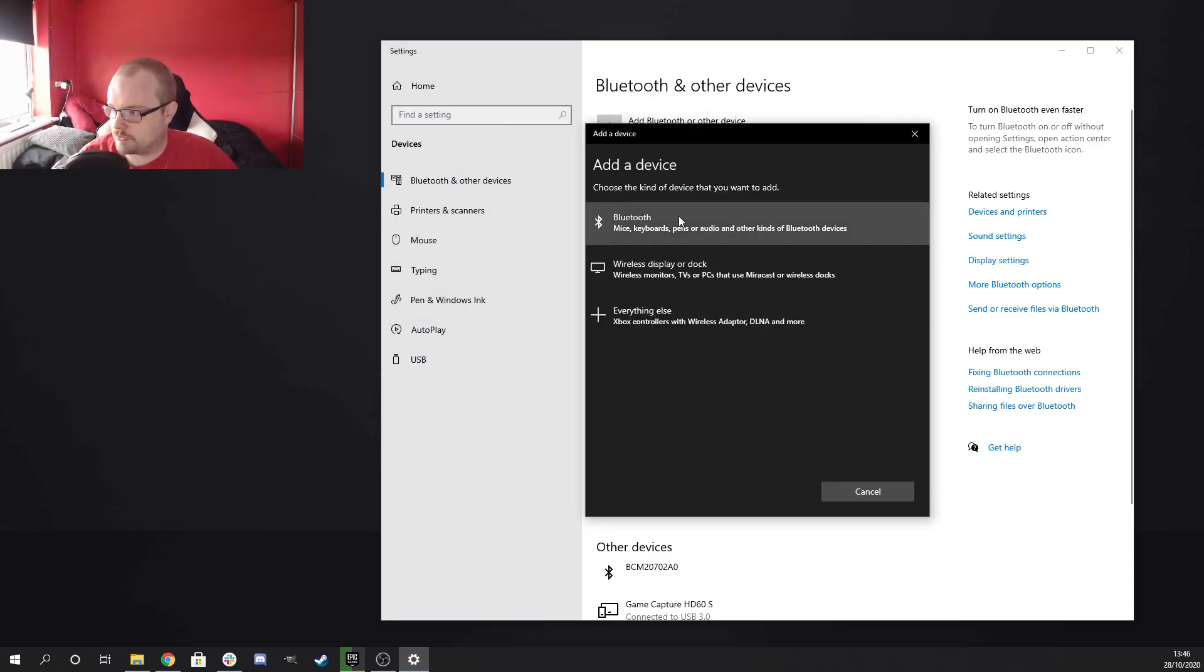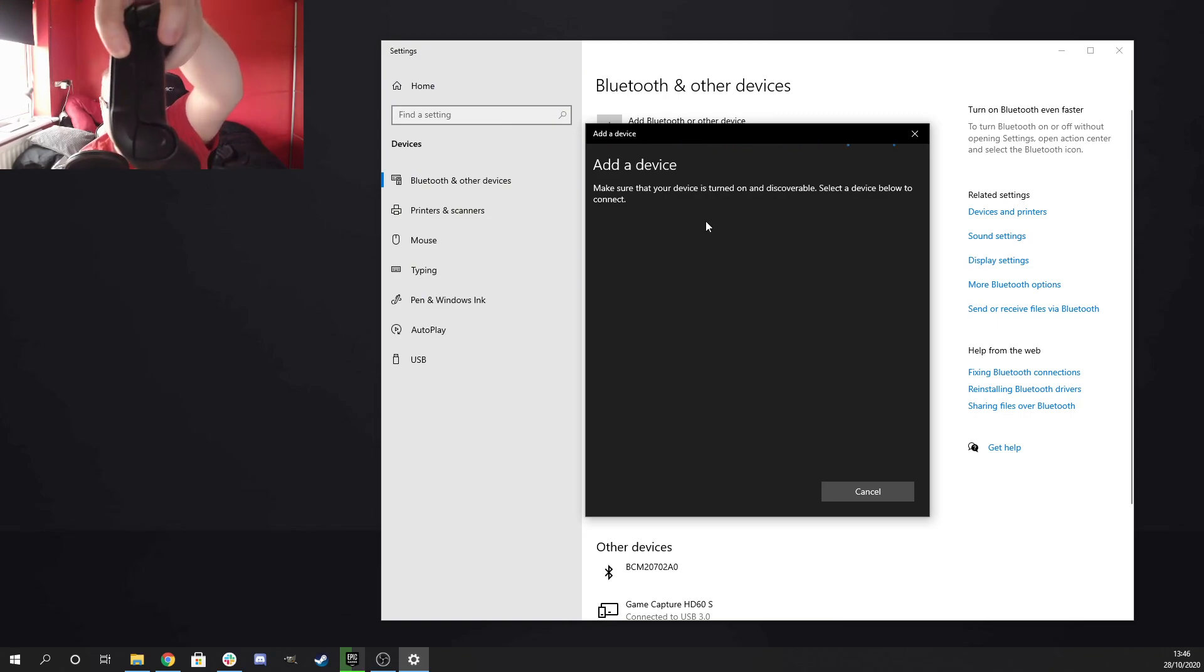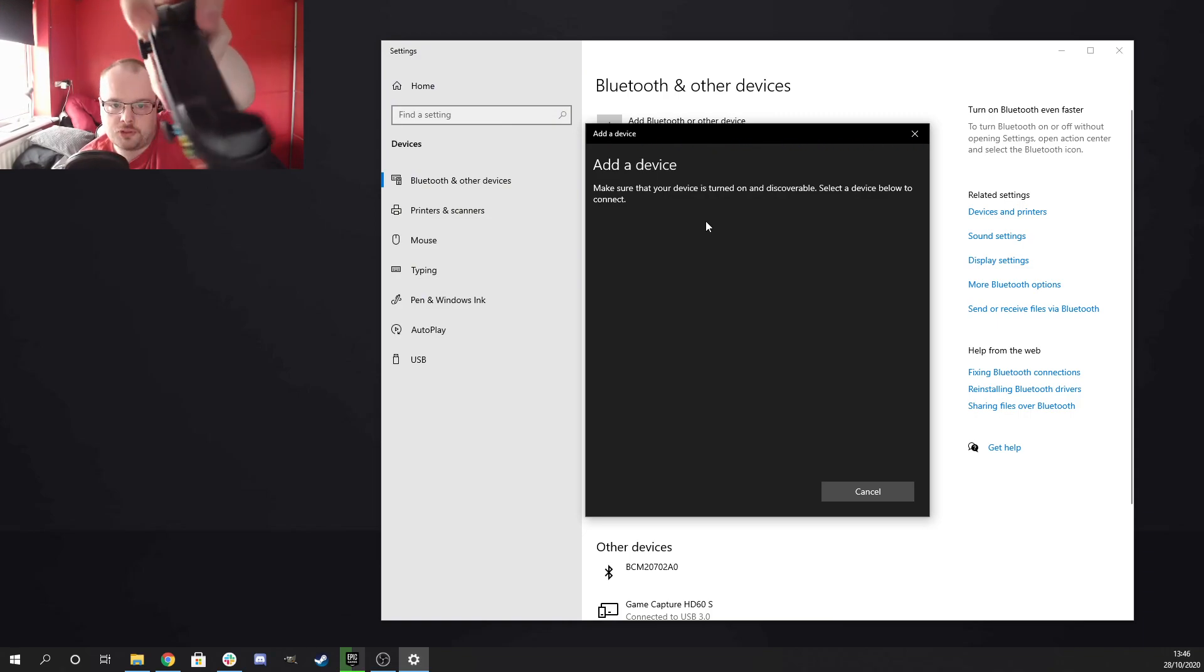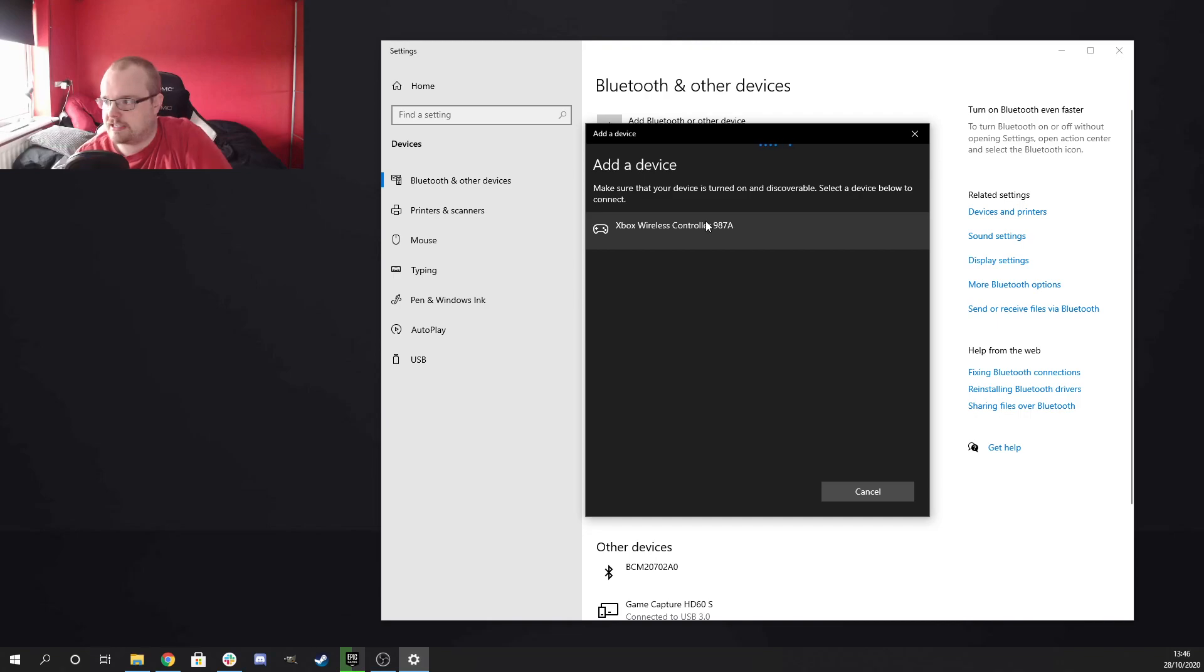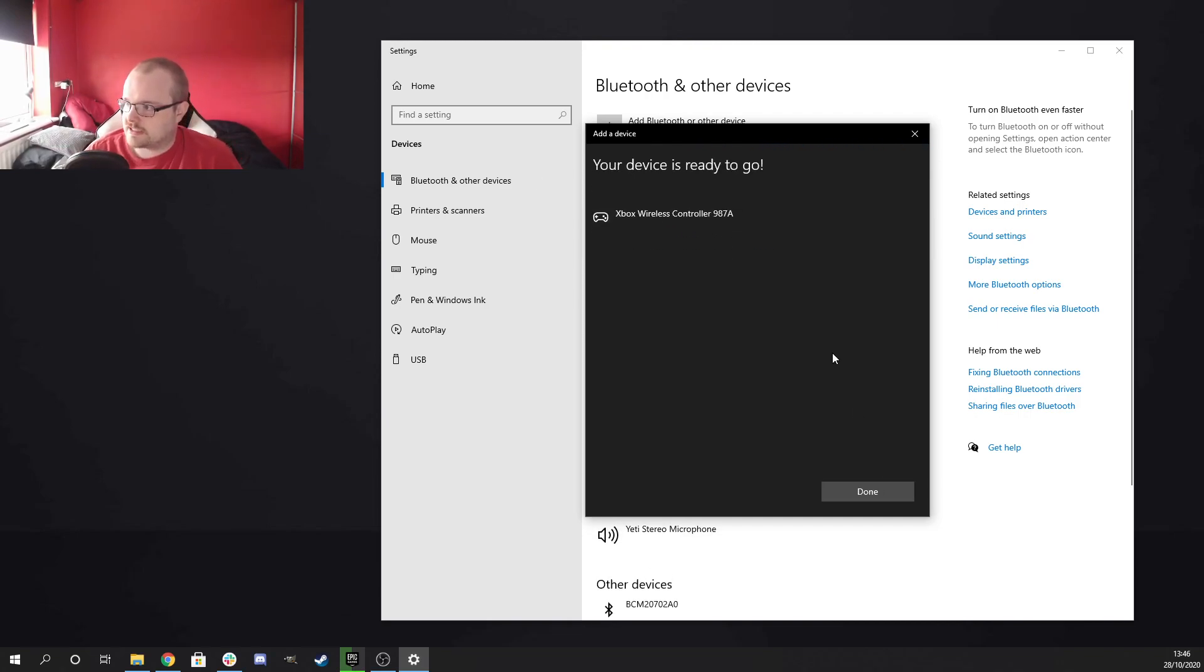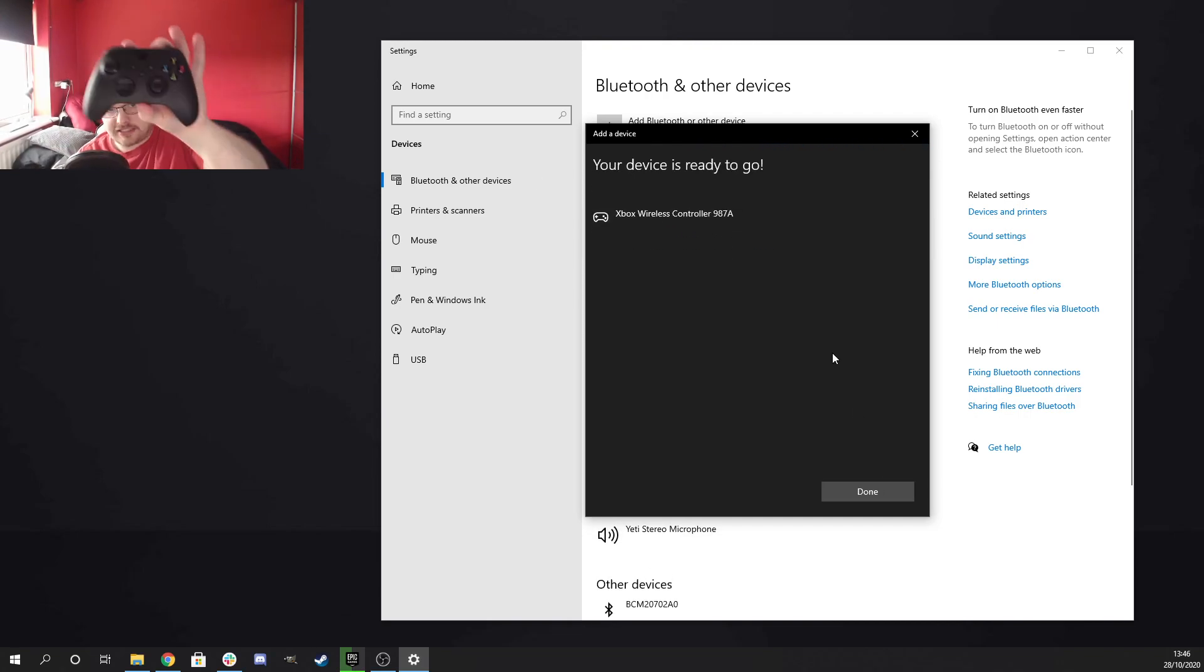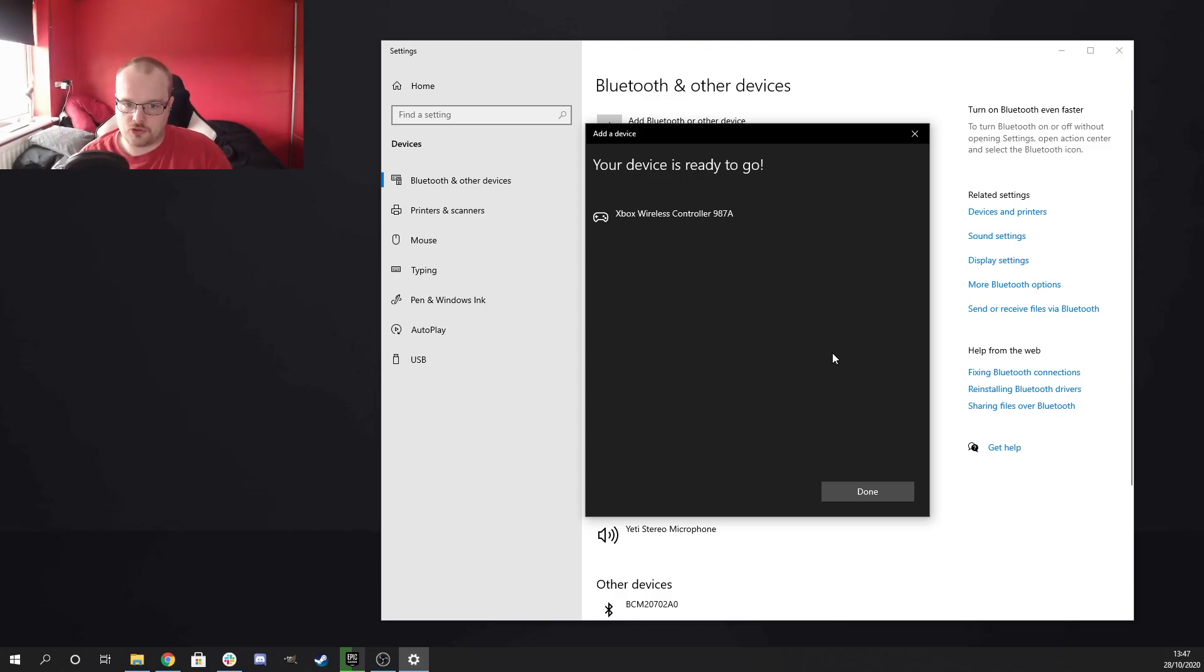So we're going to add Bluetooth device, go to Bluetooth, and then we're going to hold the top wireless button until that comes up. And as you can see here, Xbox wireless controller 687A. And as you can see here, it's flashing and gone solid, which means now it has an Xbox controller.